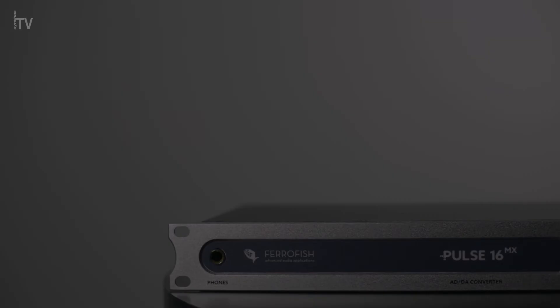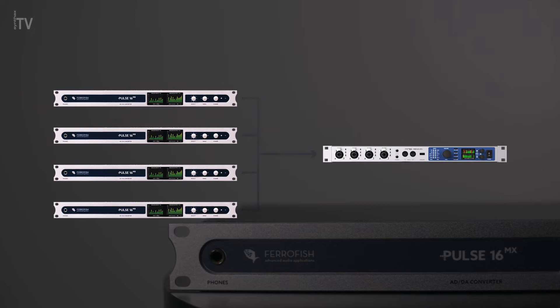Multiple Pulse 16s can be connected together to form a full 64-channel MADI stream, with automatic delay compensation and a latency of only two samples per unit.